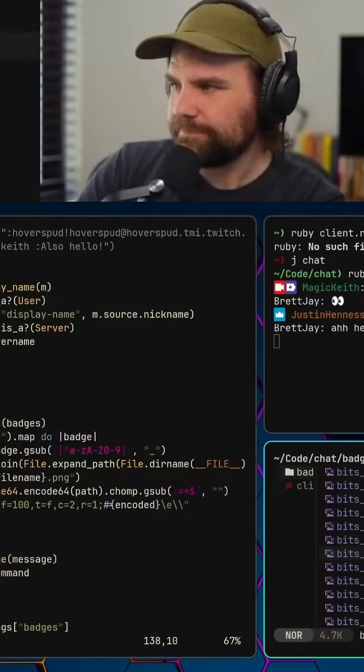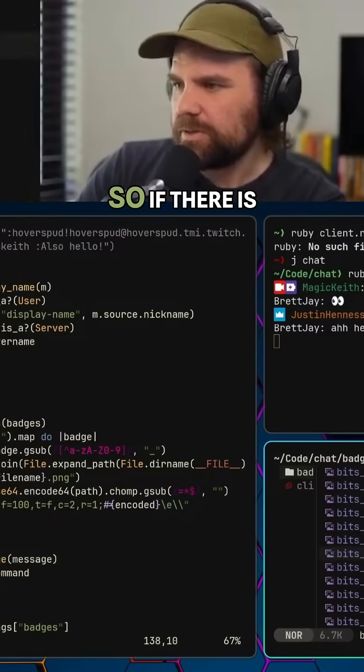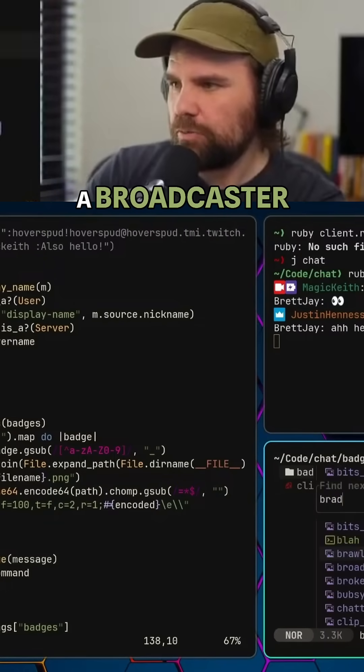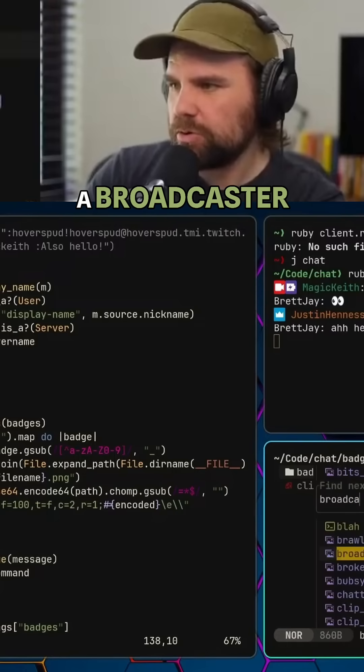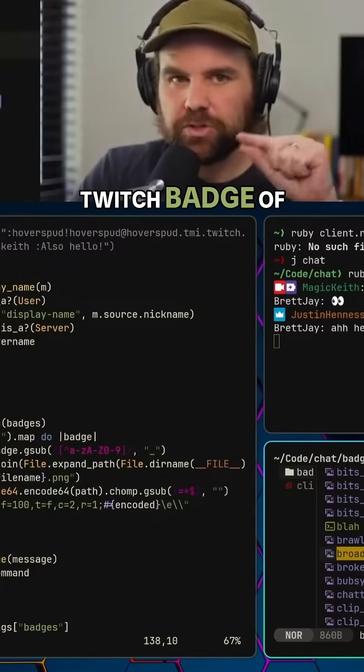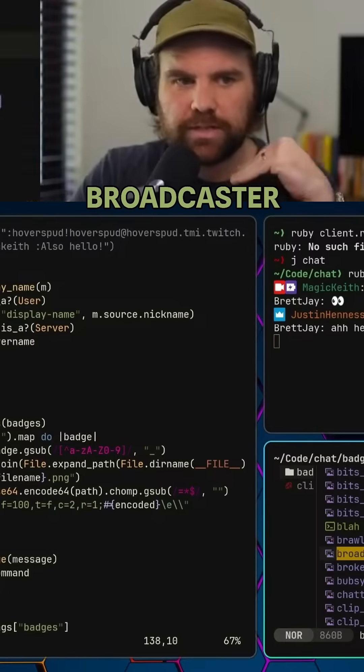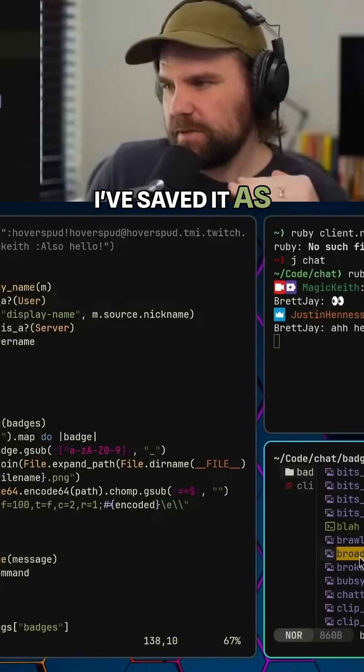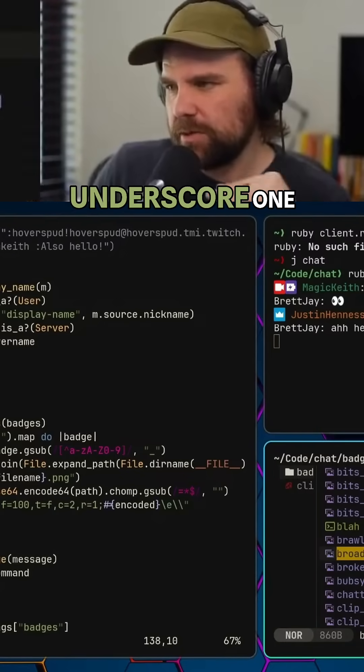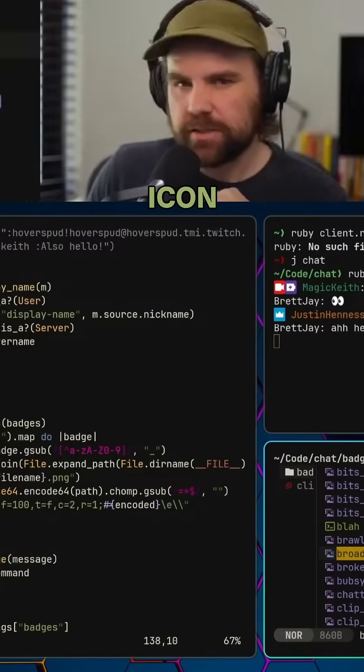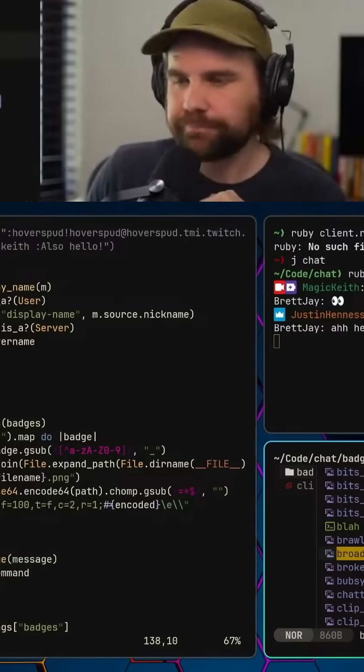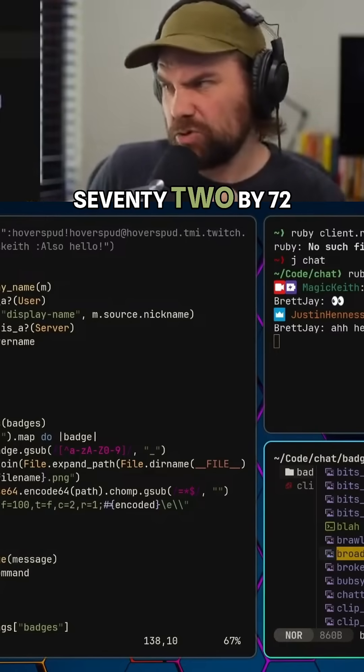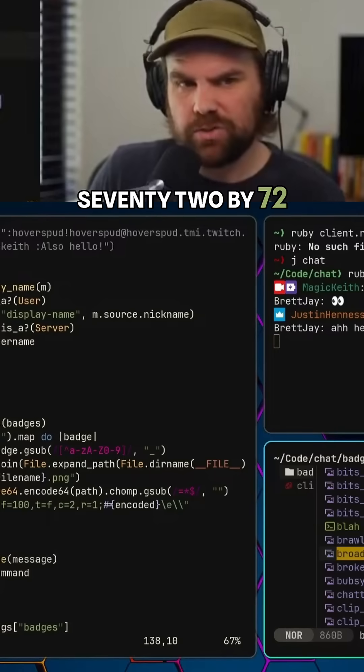If there's a Twitch badge of broadcaster slash one, I have saved it as broadcaster_one.png. This is the broadcaster icon, I think it's a 72 by 72 graphic PNG file.